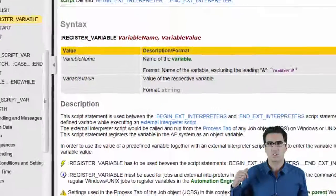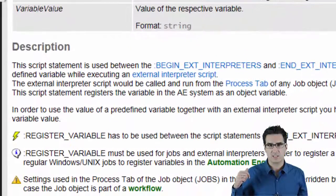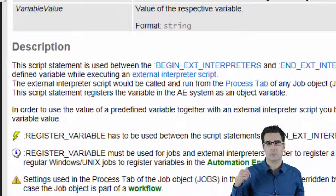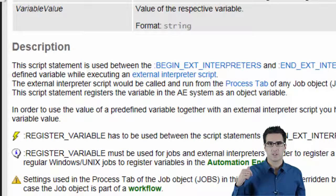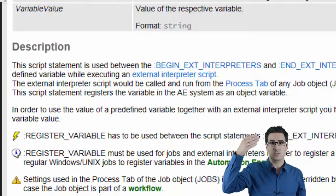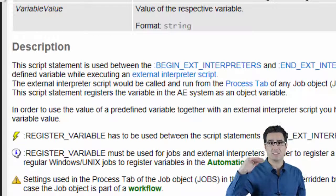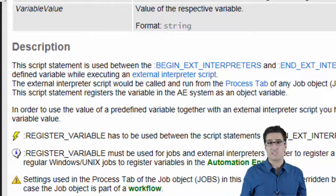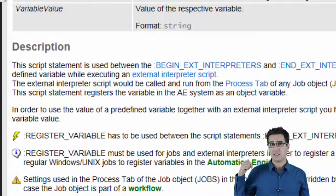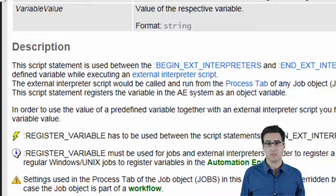The Automic documentation states that register variable only works with external interpreters, so only inside begin exit interpreter and exit interpreter blocks. That's not true. Because if it was, my example wouldn't have worked earlier.